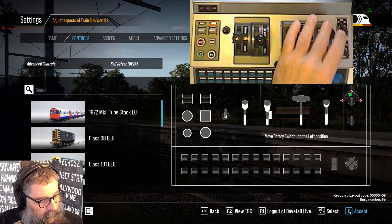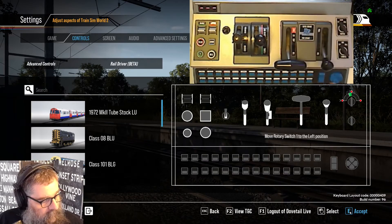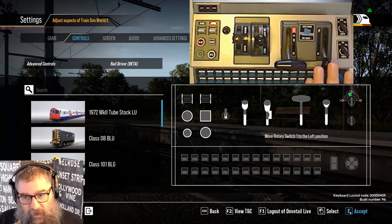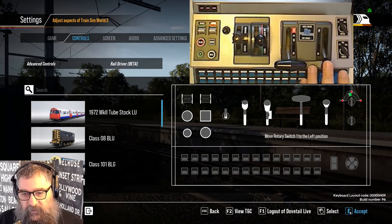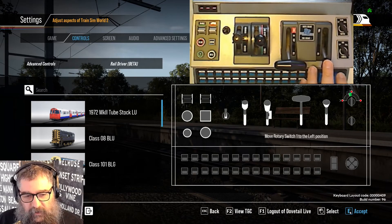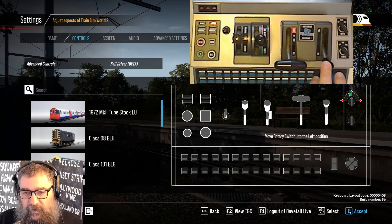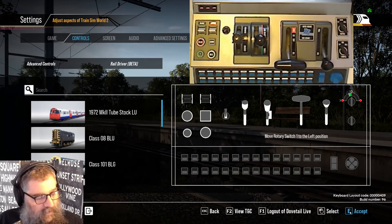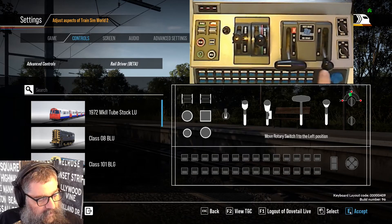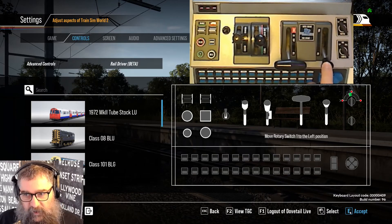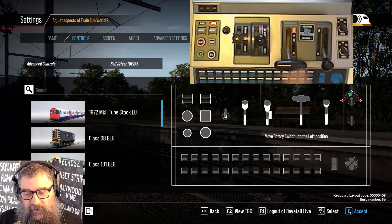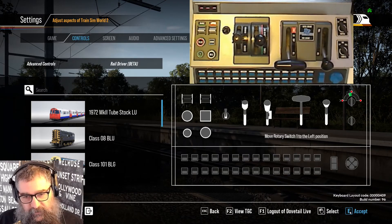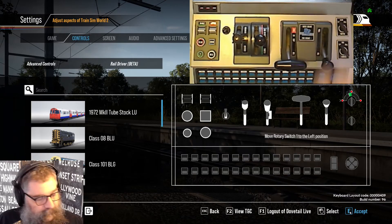Just a note on the brake handle — I have found sometimes that I still end up with a couple of pounds in the brake pipe, particularly on American locomotives. So I'll often calibrate it the same way I did the throttle, just slightly off the bottom.